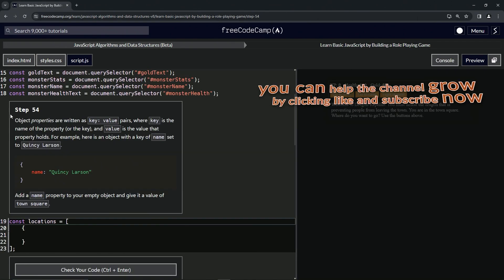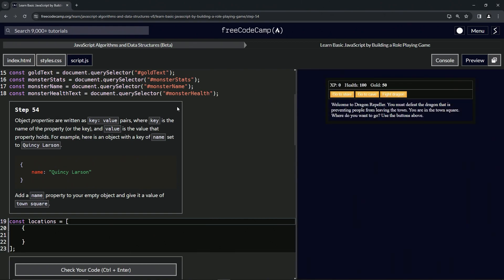All right, now we're on to Step 54, and we'll see you next time.